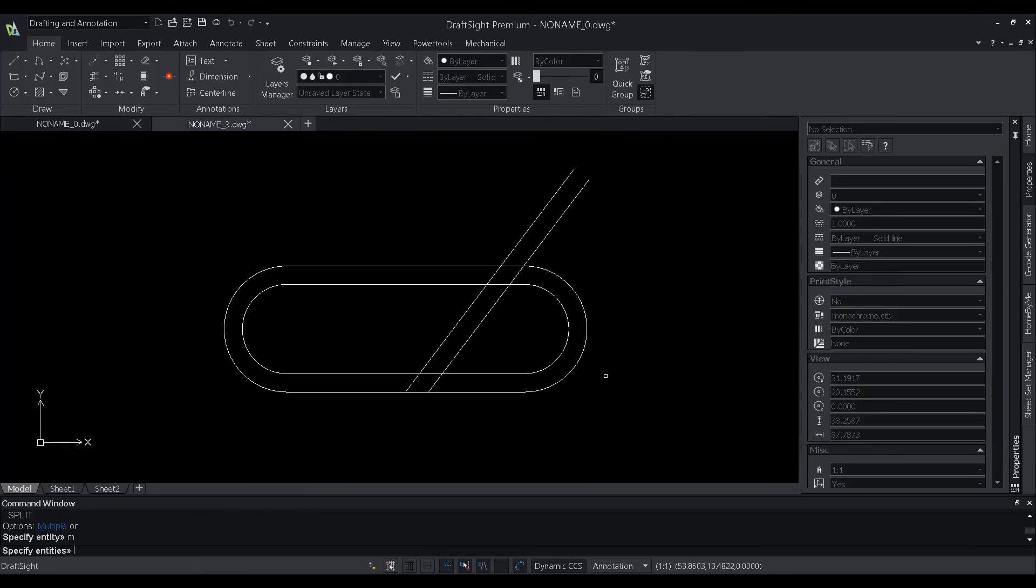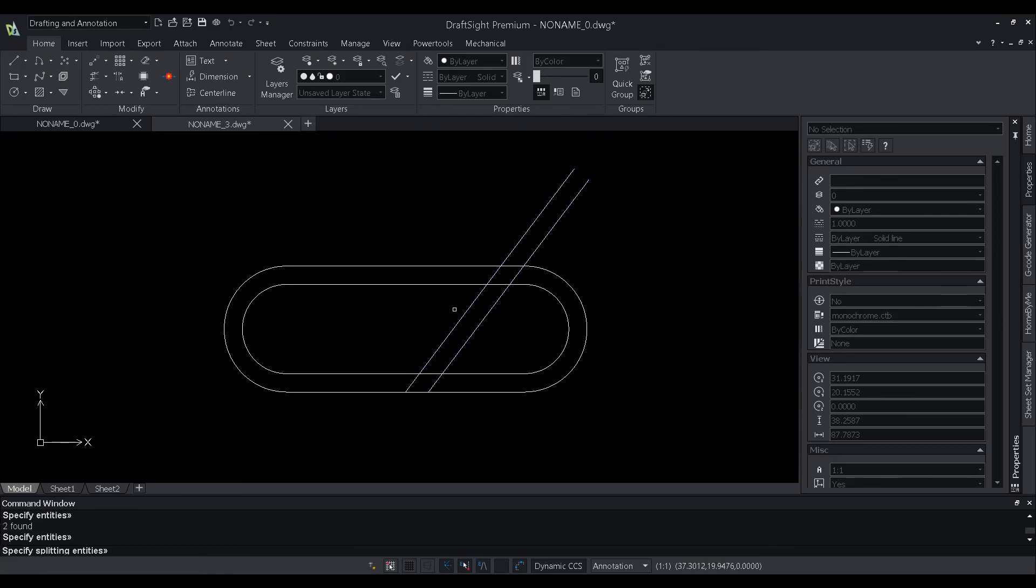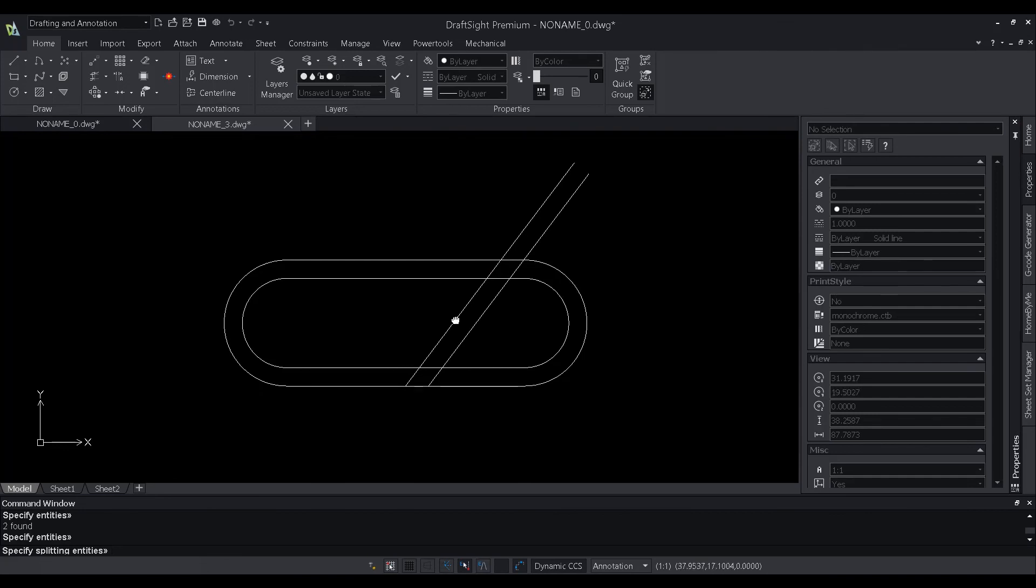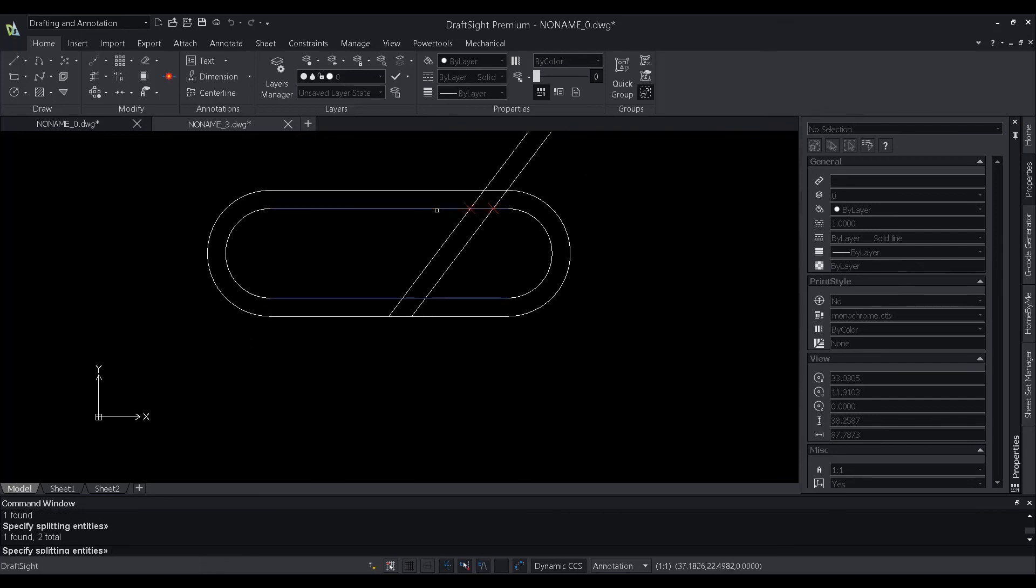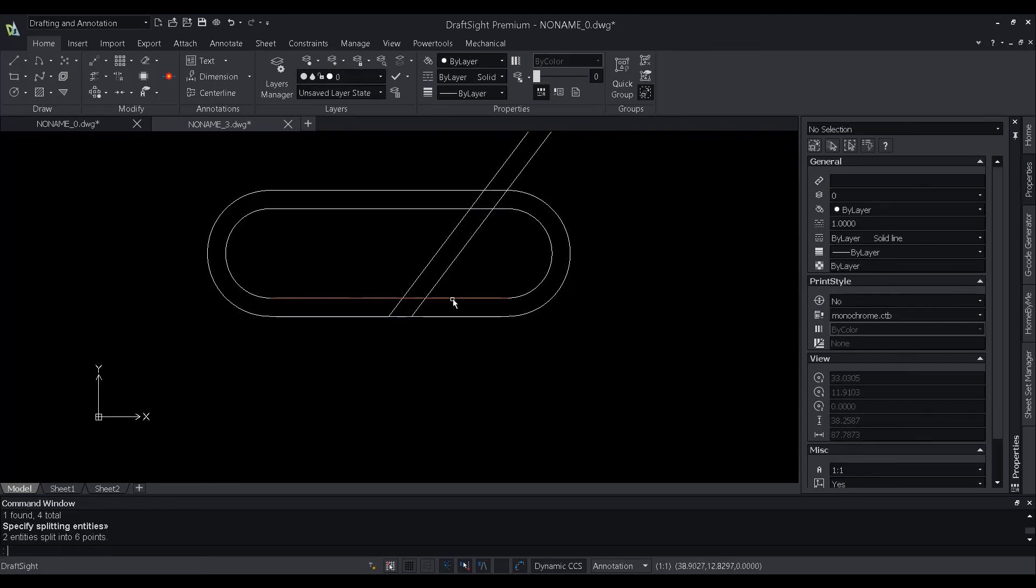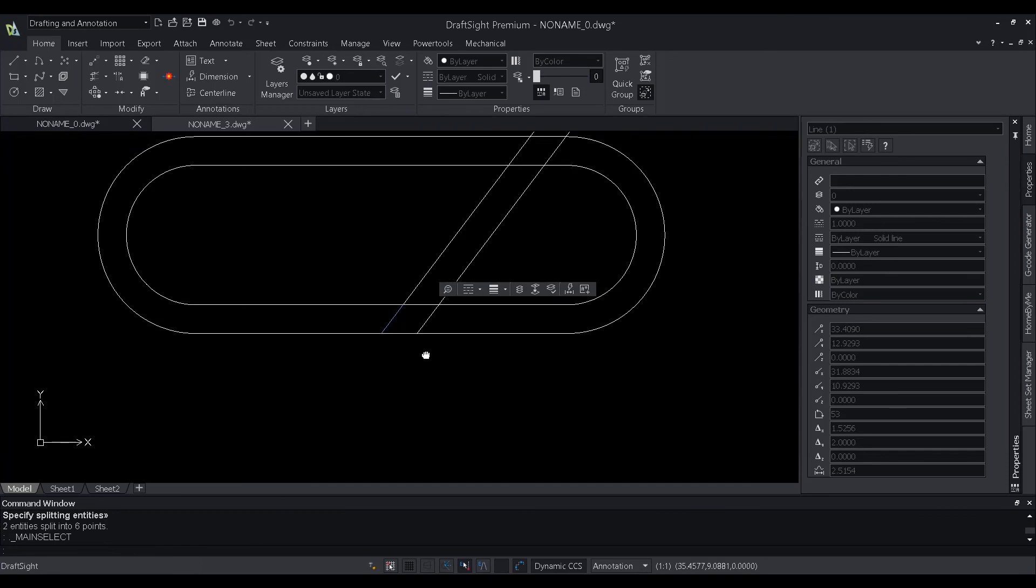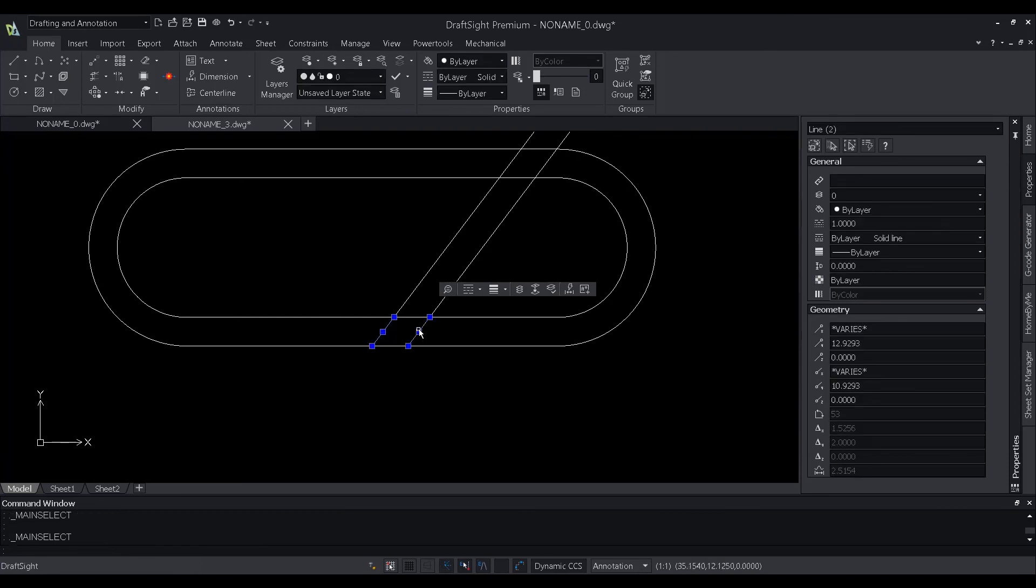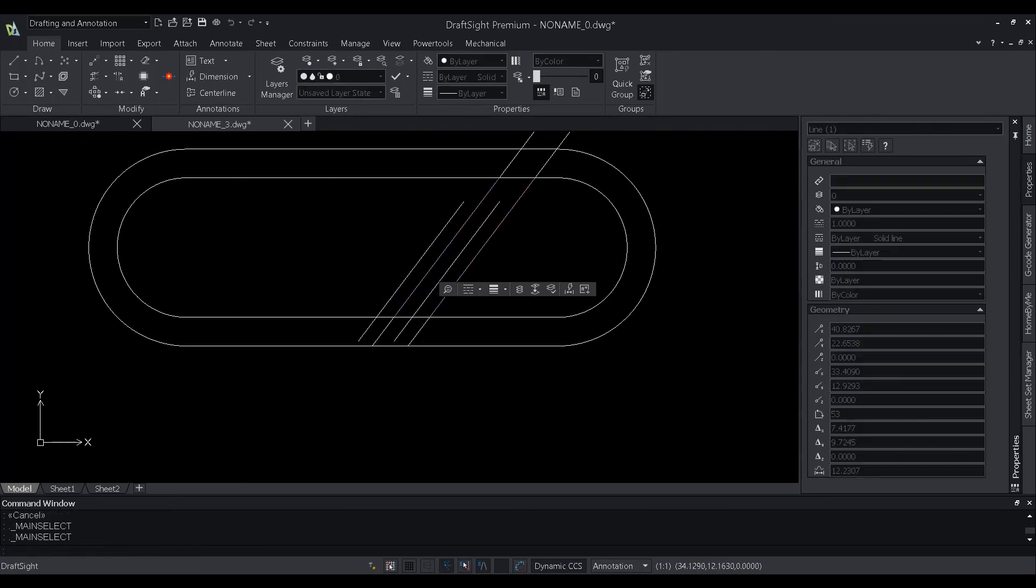Split command in DraftSight now has a new option to allow multi-selection. After specifying the splitting entities and the entities to be split, when we hover our mouse over the entities, DraftSight now provides a clear indication of where these entities will be split. After clicking OK, you can see that in one single command, DraftSight has split these entities into multiple entities.